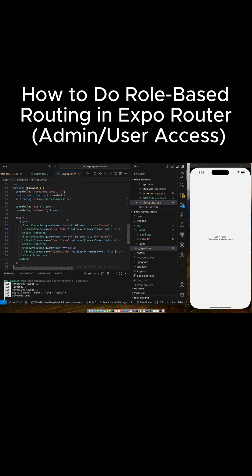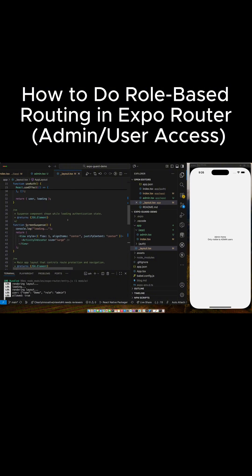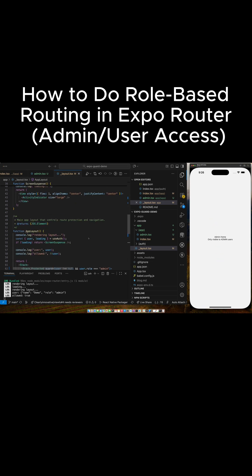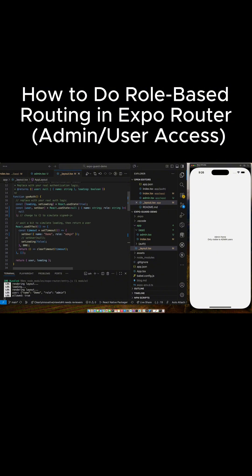Let's reload this. If we go up here, I set my role to admin so I'm on the admin page. And if I switch my role to user, you can see it's only giving me the regular home page.